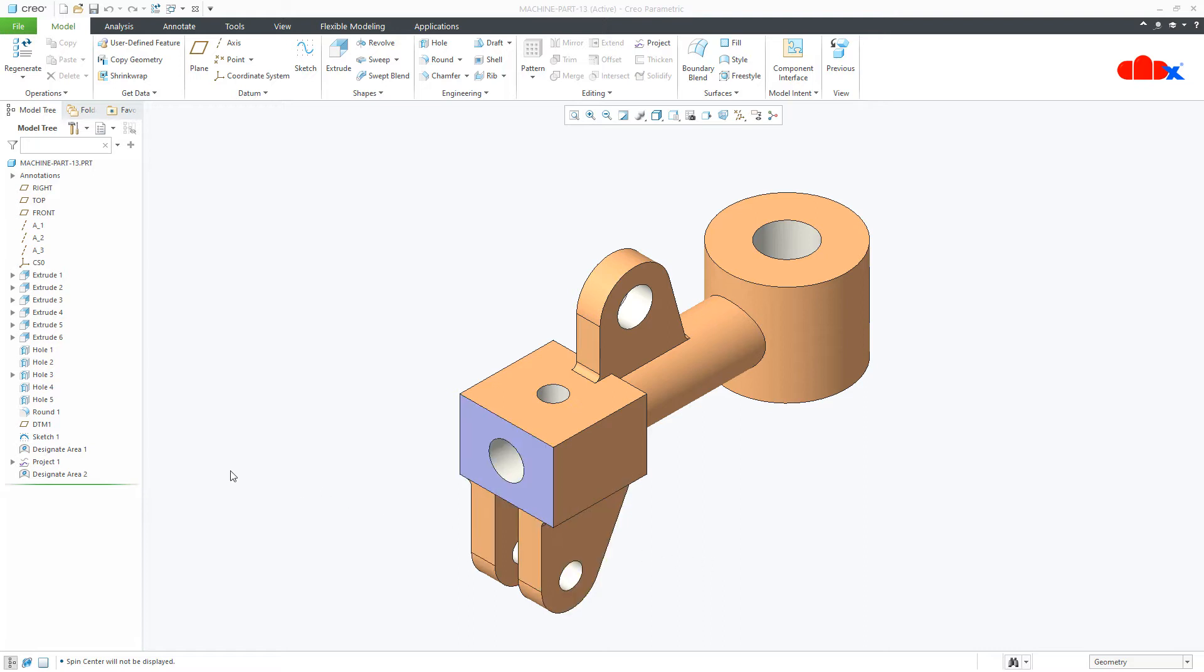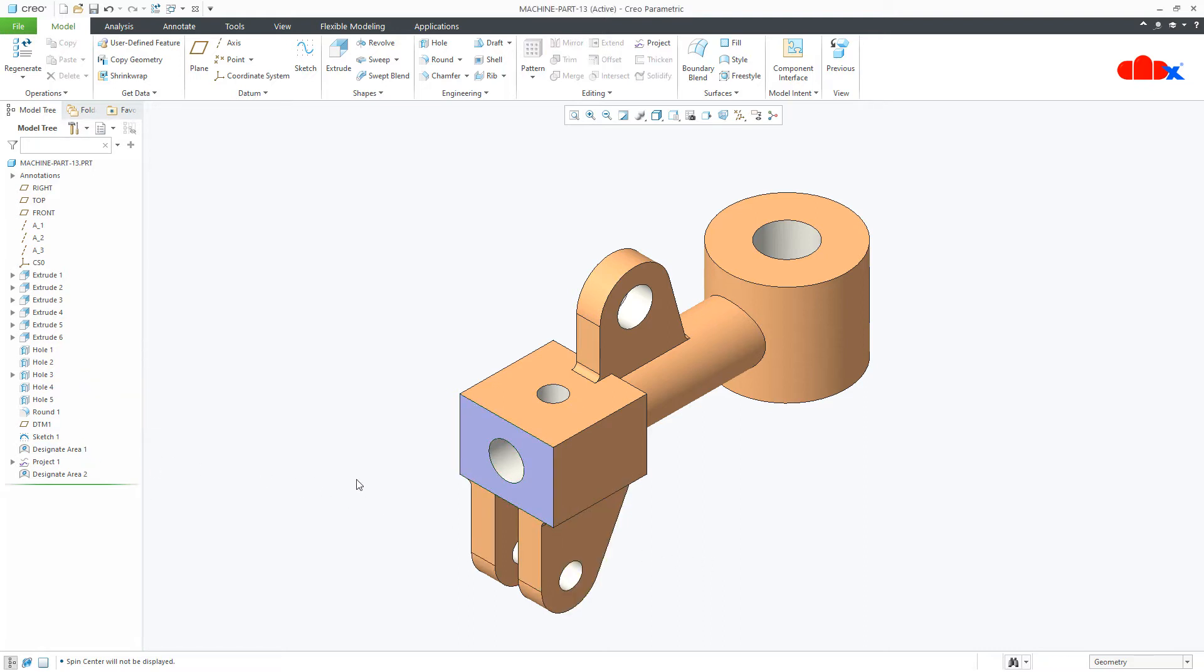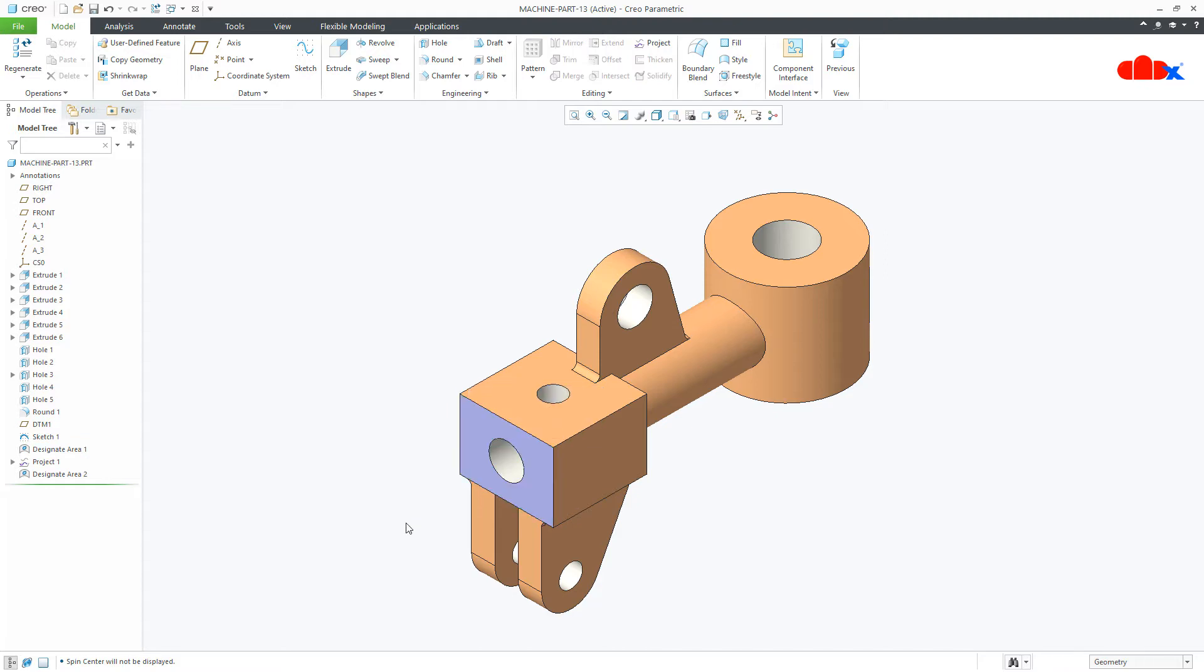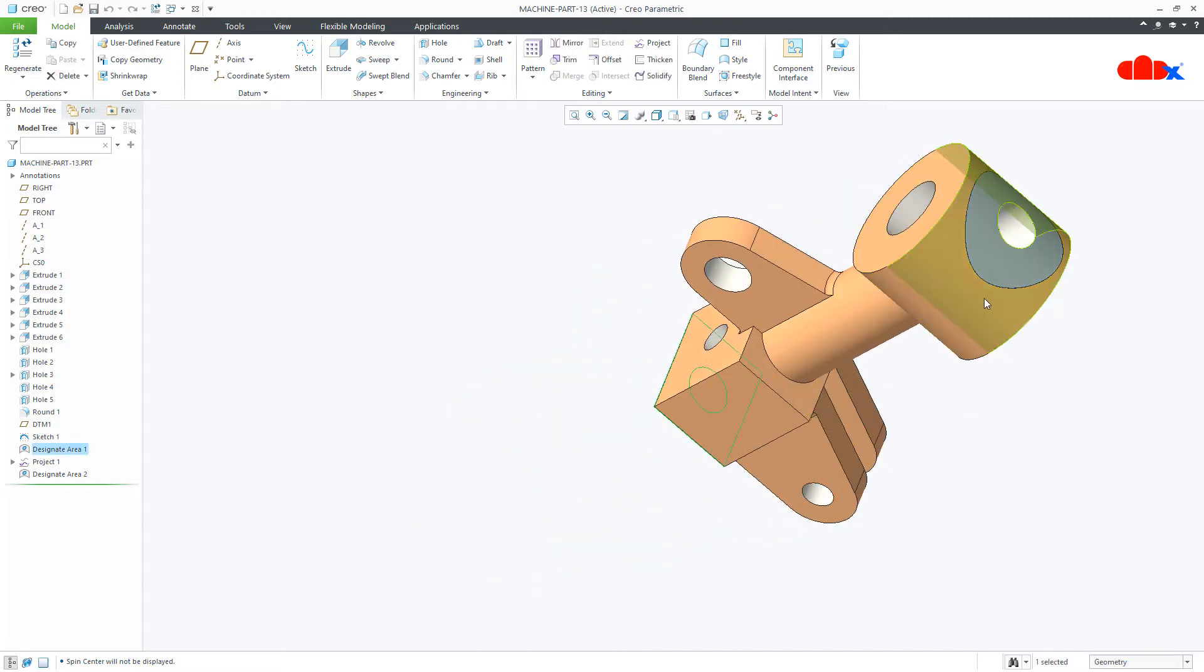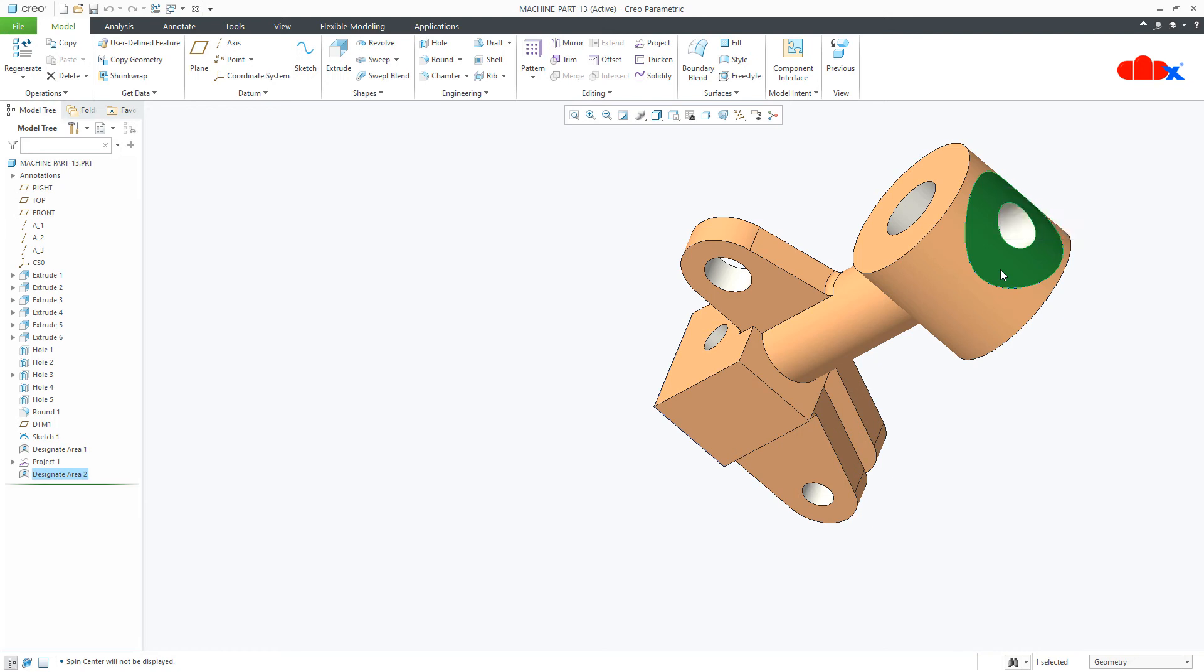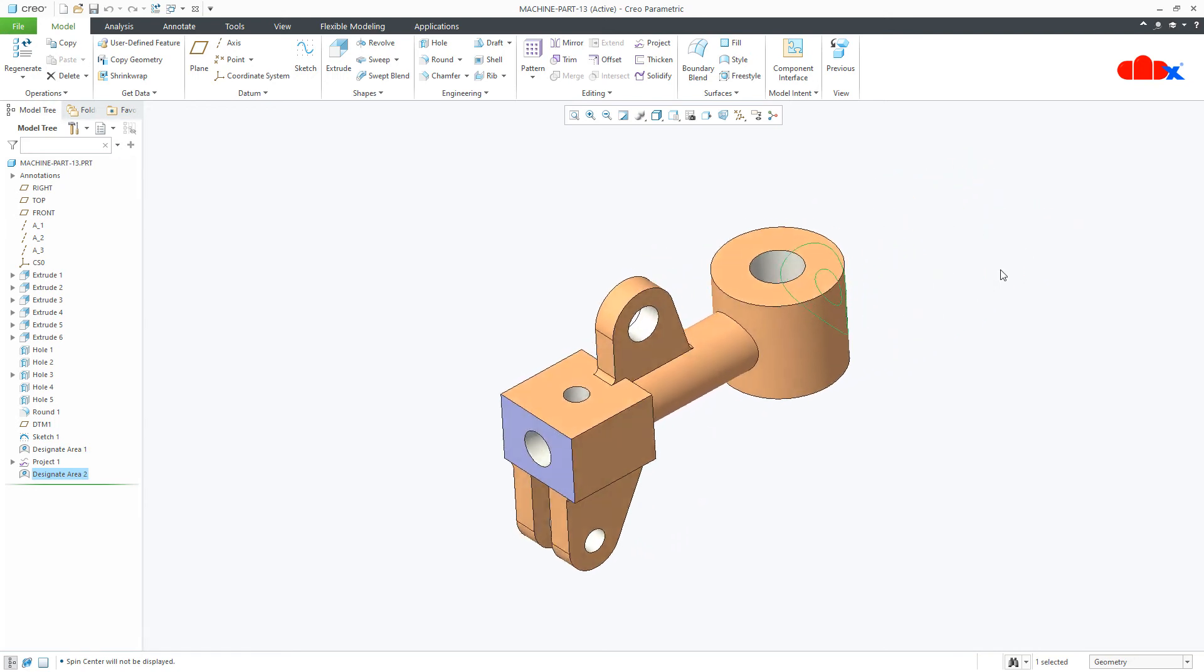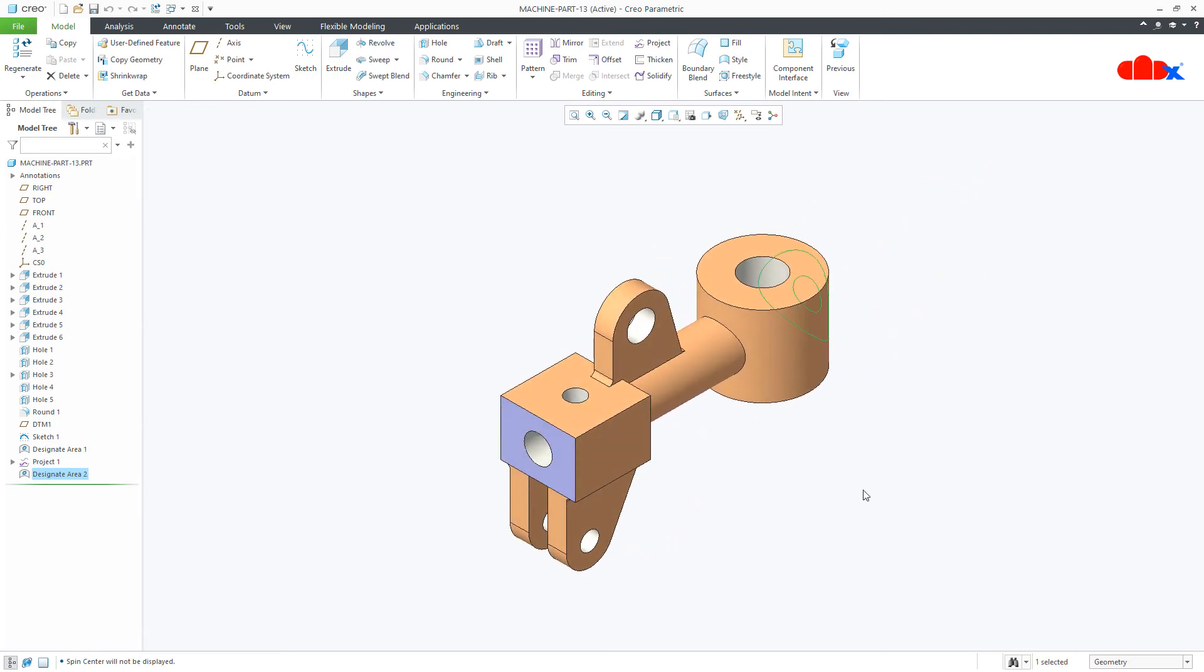Now, since designated area is a quilt feature, we cannot hatch it directly in the part. So to hatch it, we need to go to the drawing. I have these two designated areas here and I will try to hatch it inside the drawing. So let's go to the drawing.